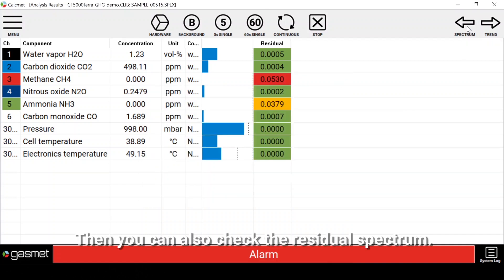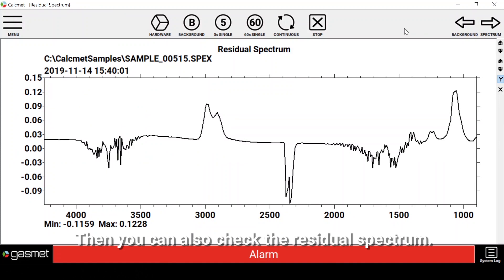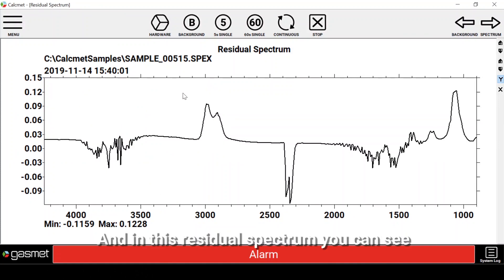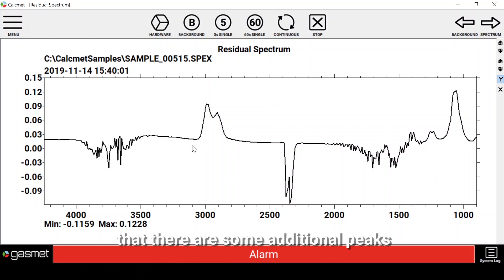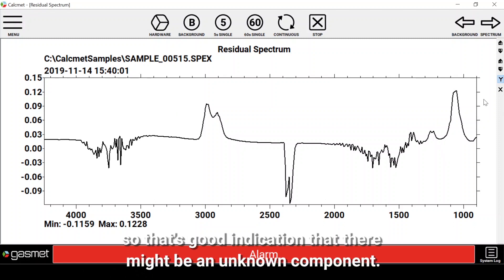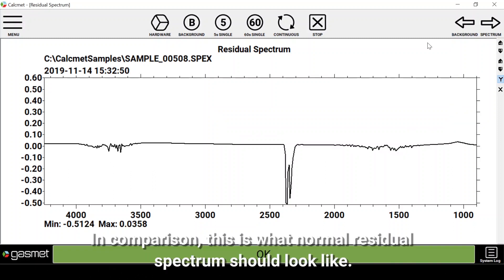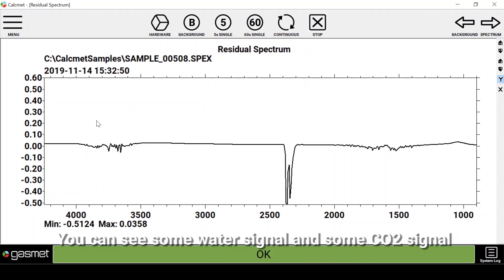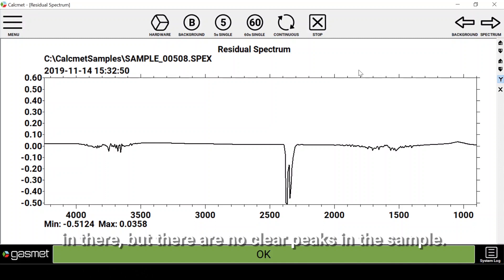You can also check the residual spectrum. In this residual spectrum you can see that there are some additional peaks, which is a good indication that there might be an unknown component. In comparison, this is what a normal residual spectrum should look like — you can see some water signal and some CO2 signal, but there are no clear peaks in the sample.